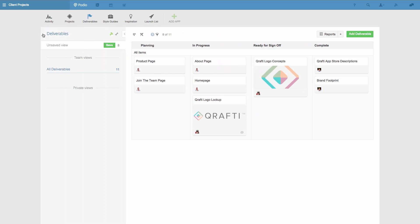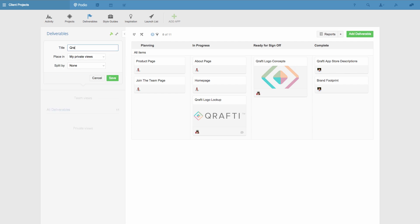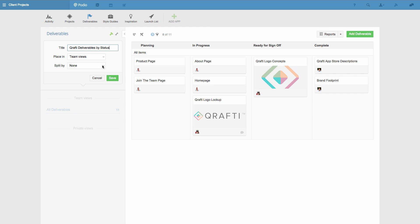So now you can see I'm only seeing the deliverables that belong to one project, and they're organised by cards. I can save this combination of layout and filter as a view by clicking Save and then giving it a name. I can also decide if I want this view to be private or visible to my team. In this case, I'm going to make it shared with my team, and to make it even more useful, I'll create a split view by owner.